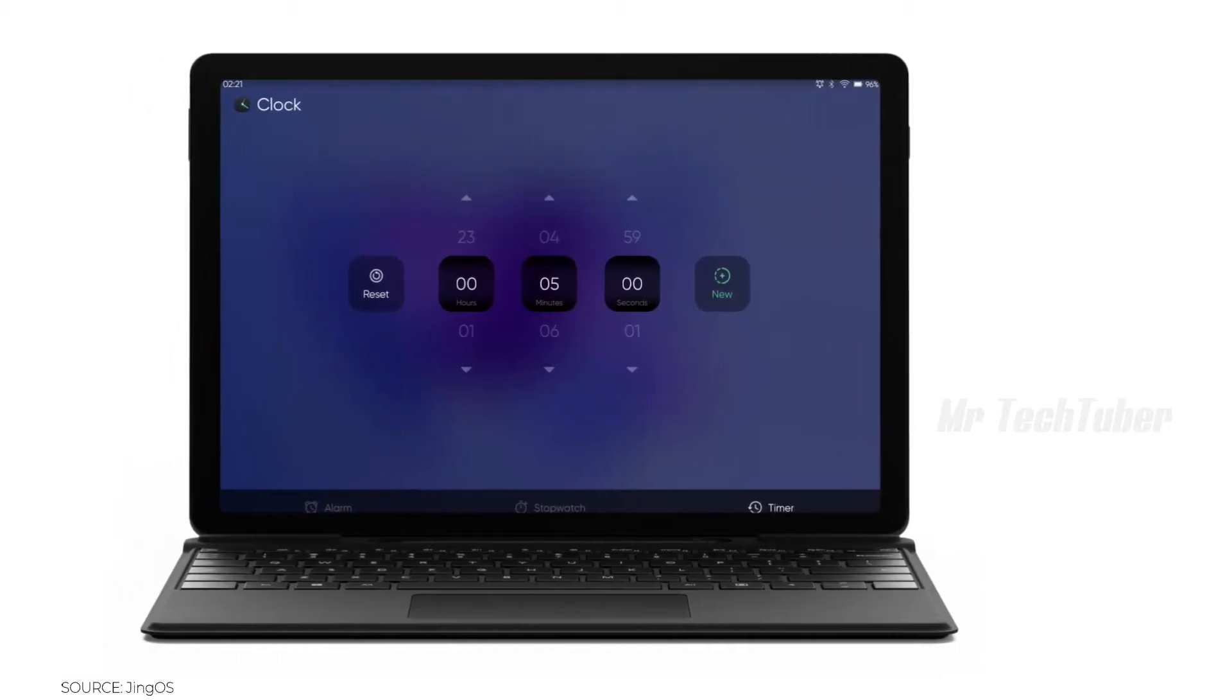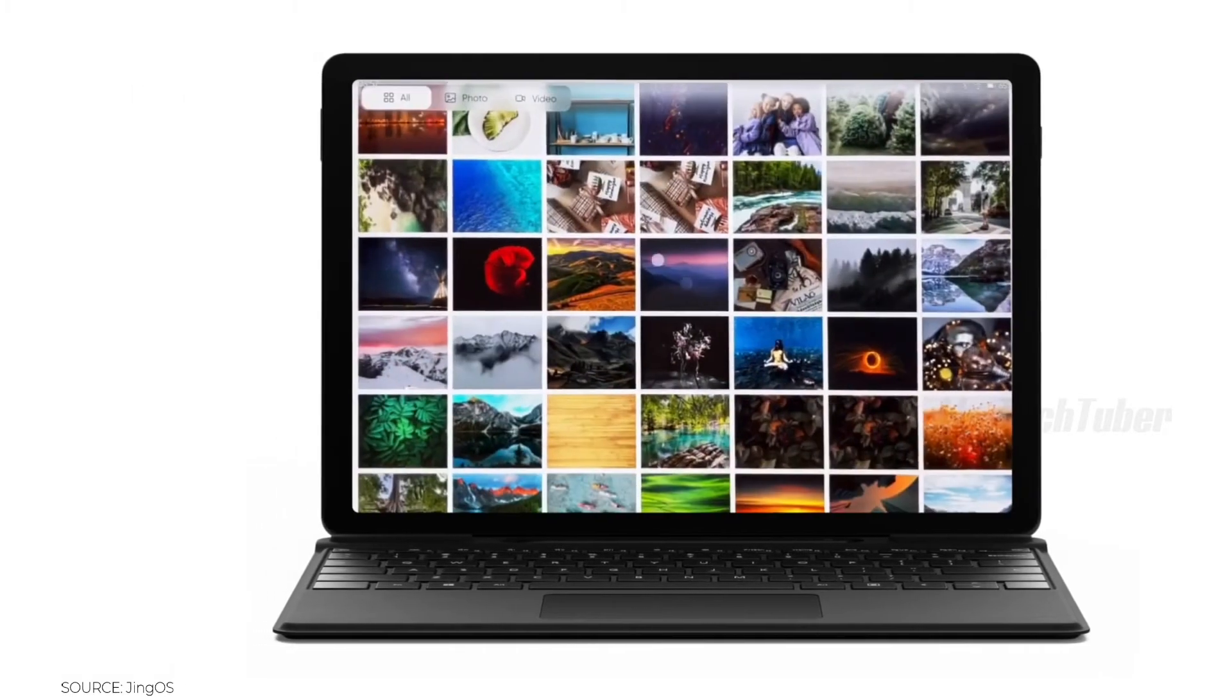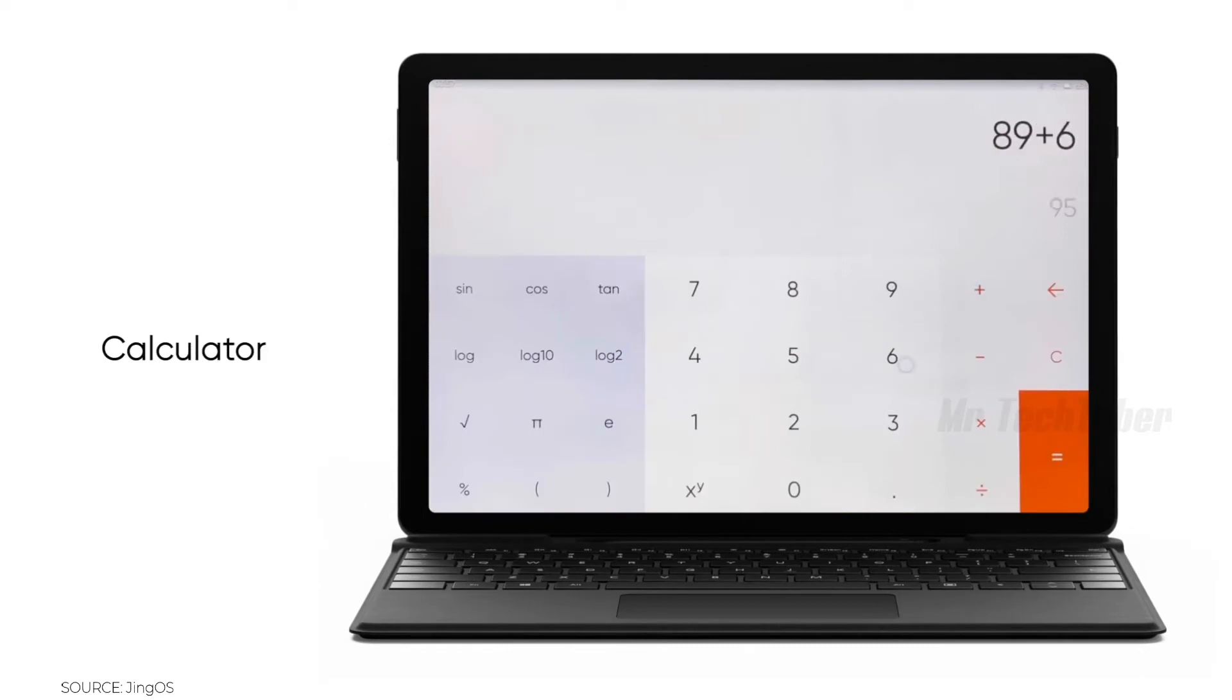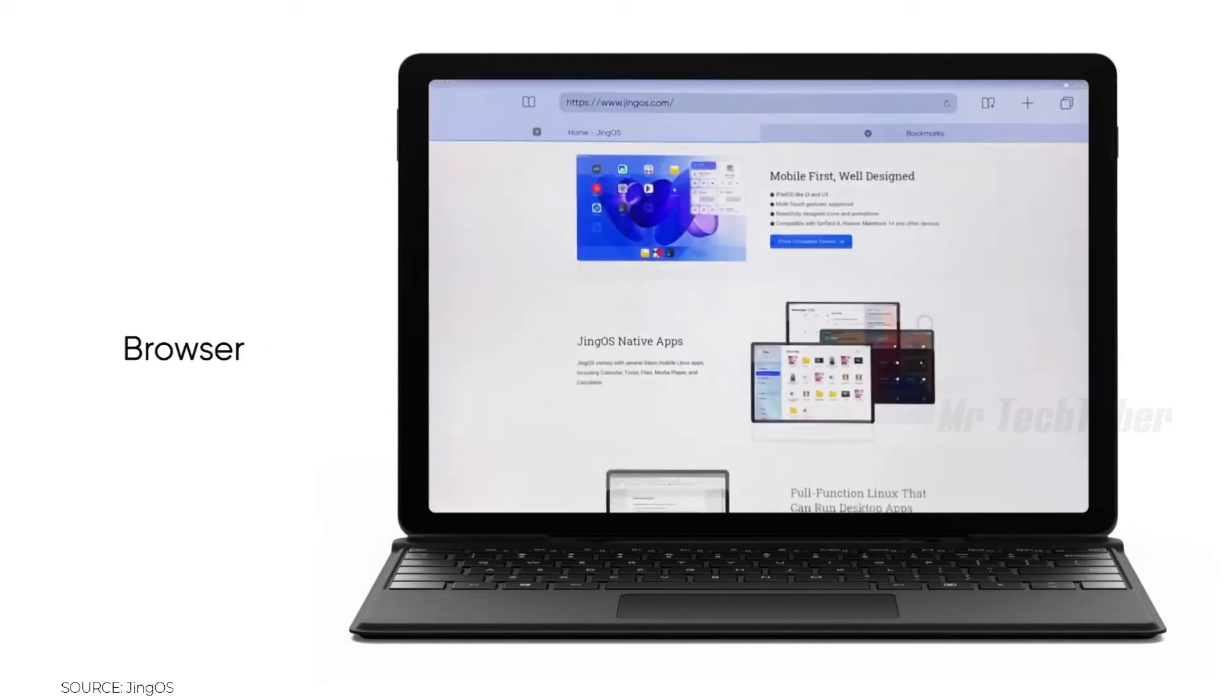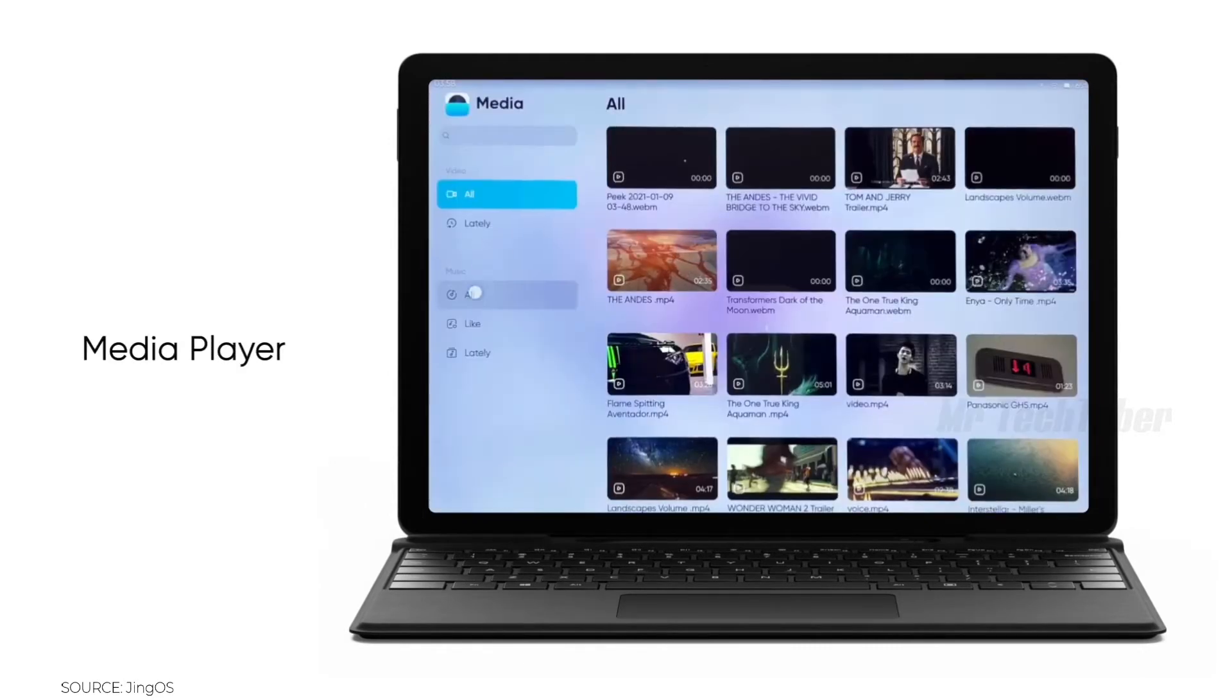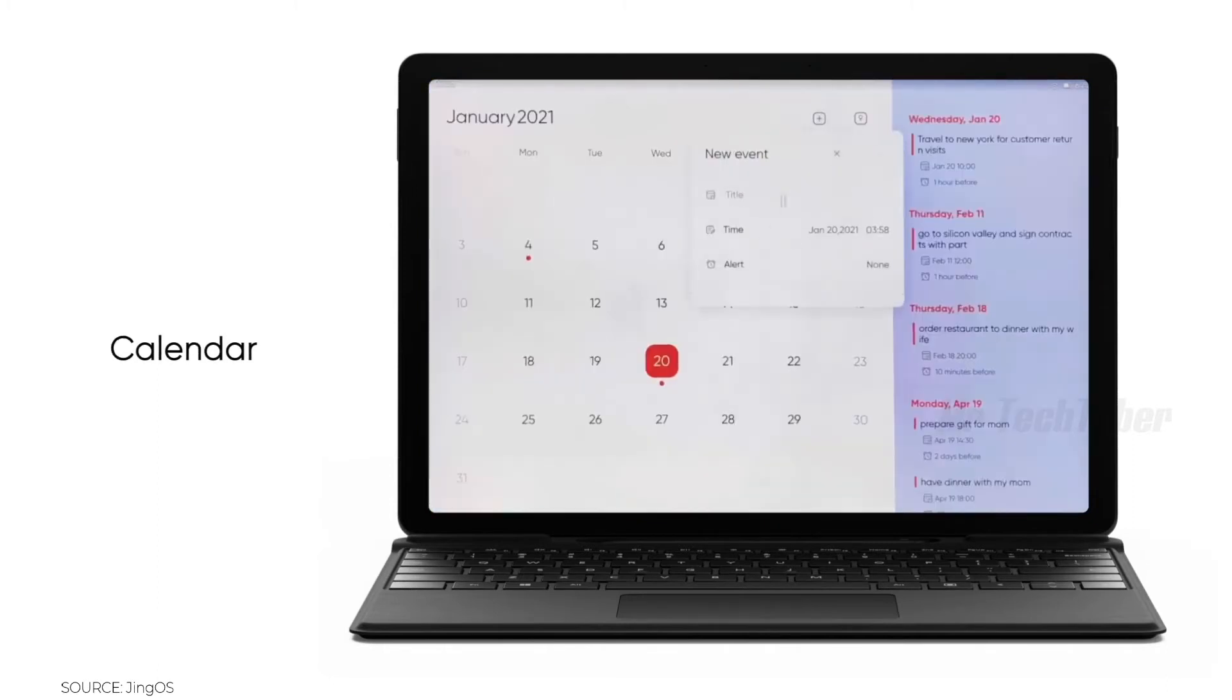We also made several apps just for Jyn OS, including Calculator, Browser, Media Player, Calendar, and so on.